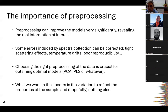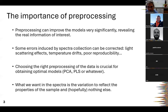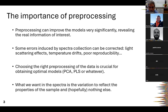Preprocessing can improve models very significantly by extracting the real information useful for data analysts. Some errors induced by spectra collection can be instrumental or due to the sample — such as scattering effects, temperature drifts, poor reproducibility. These are the main things we want to remove. If you choose the right preprocessing you get better, ideally optimal models; choosing bad pre-processing spoils models. What we want in the spectra is variation that reflects the properties of the sample and nothing else.